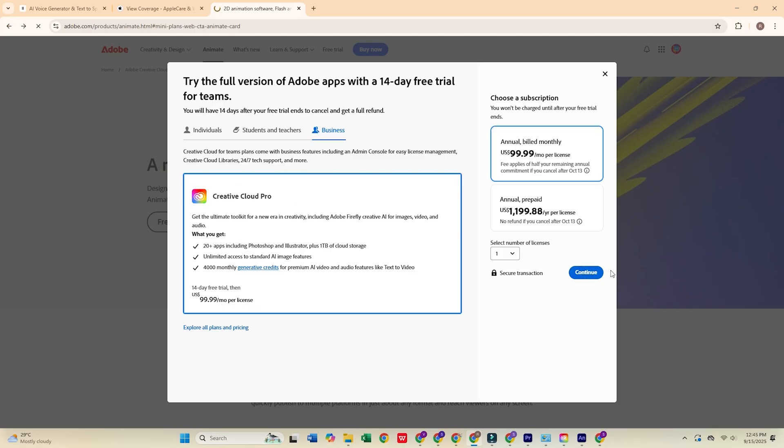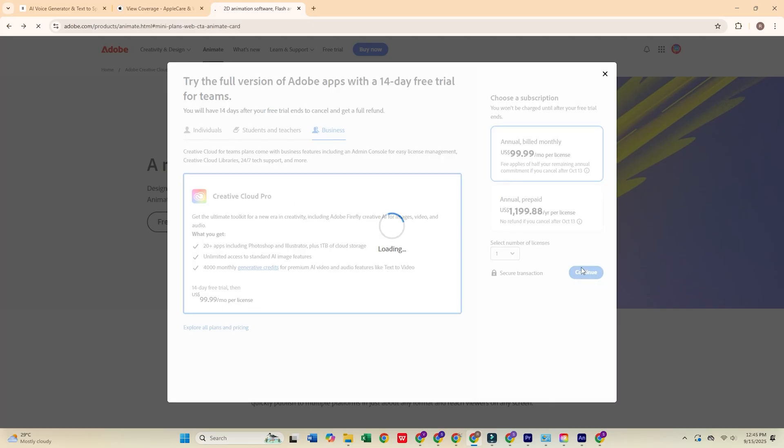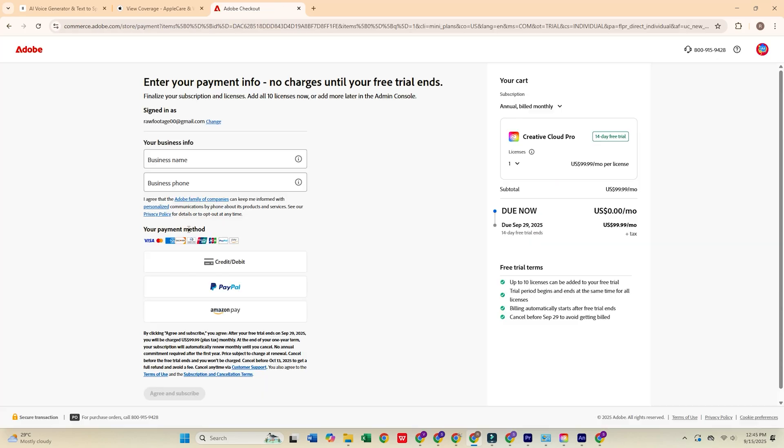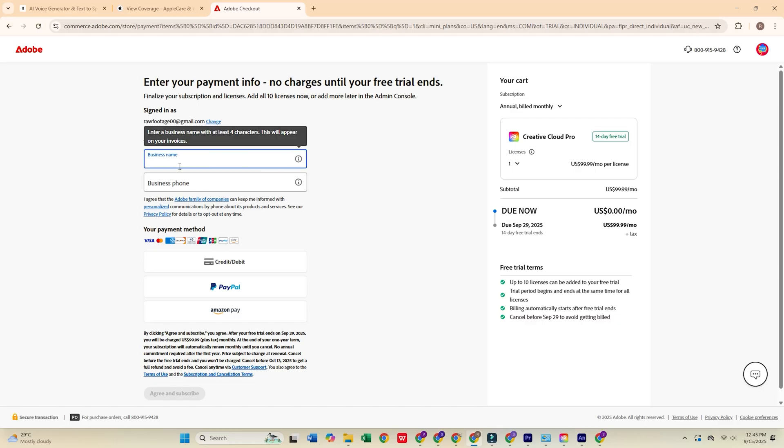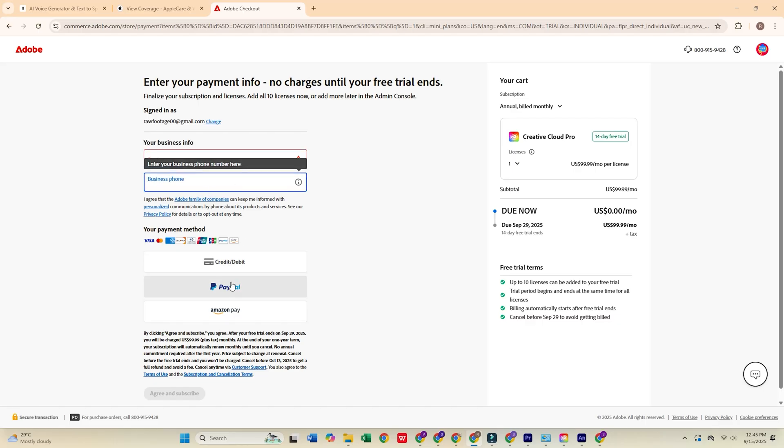Then enter your email address and press Continue again. You'll be prompted to fill out a short form with your personal details and payment information, but Adobe won't charge you until the 14-day trial ends, and you can cancel any time before that.